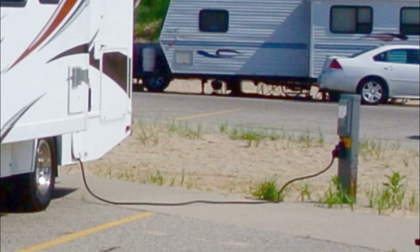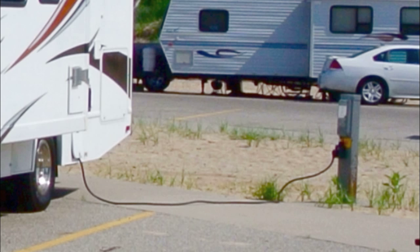Most RVers understand the need for surge suppression in their RV when hooked up to the shore power pedestal. Lightning strikes, power surges from other campers can cause havoc in your electrical system, and most RVers understand that. This is a really popular thing for RVers to buy.